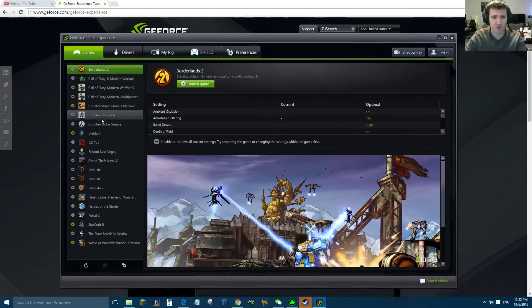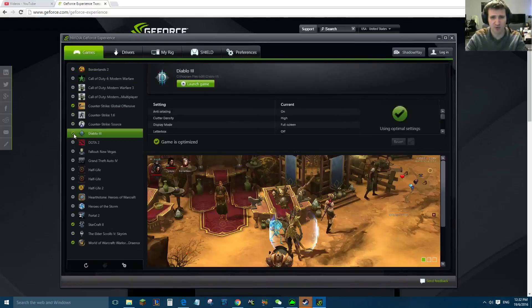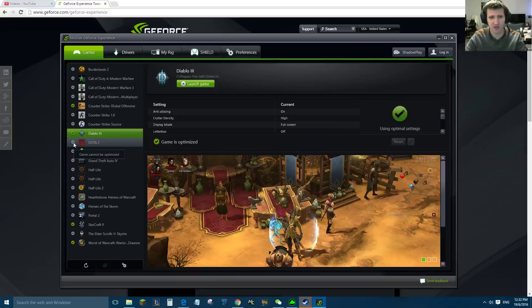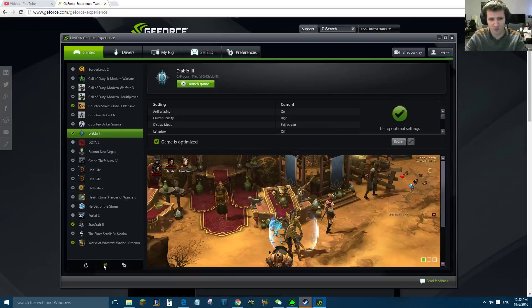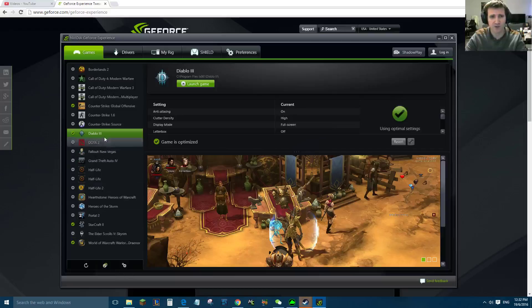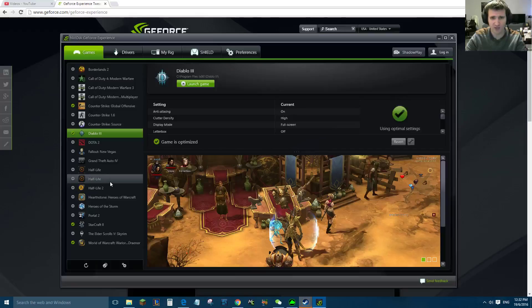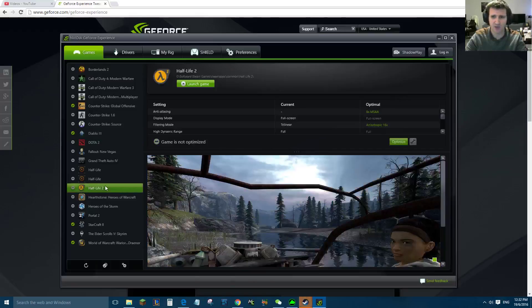Now what you can do, the ones here with the tick have already been optimized, and ones without the tick haven't been. So you can press this one here and this will go through and optimize all your games. Or what you can do for specific games you like to play, or you want to see exactly what it's going to do, you can click on it.